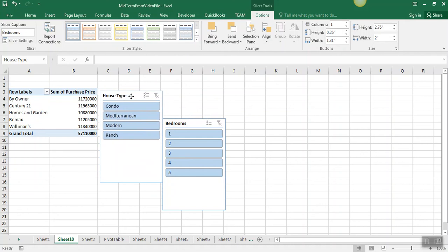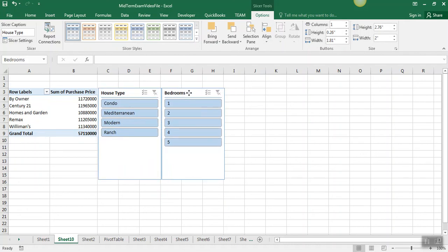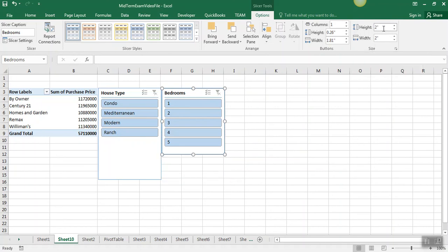And then it specifically said to move them just to the right of the table and to change them to be two by two. The default is two high, so we just have to change the, or two wide, so we just have to change that to two high.